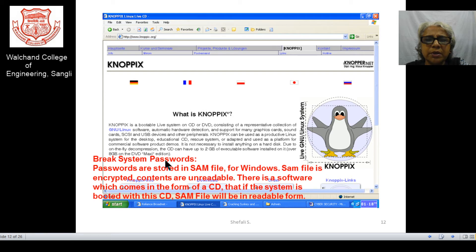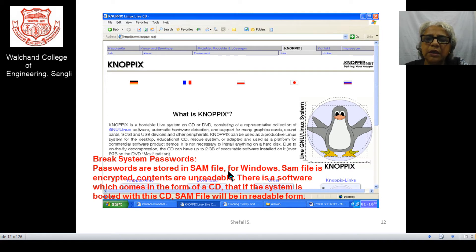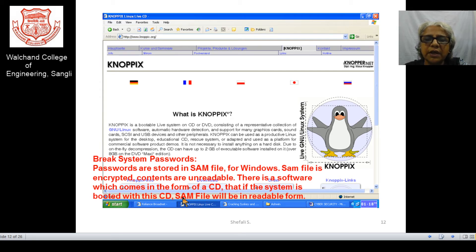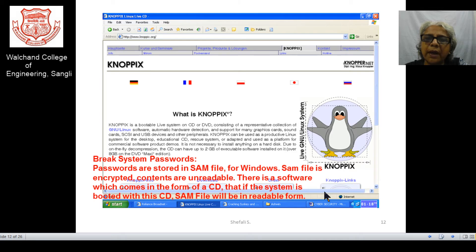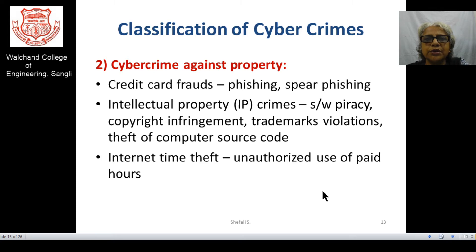There is another software that helps break system passwords. In Windows, passwords are stored in the SAM file in encrypted form. If the particular system is booted from a CD, after having the bootability the SAM files become readable, so all passwords are made open to the user or criminal. We need to have certain precautions over this.